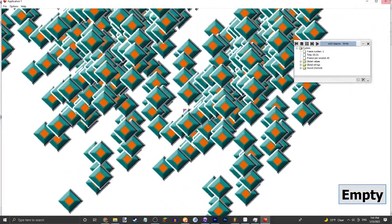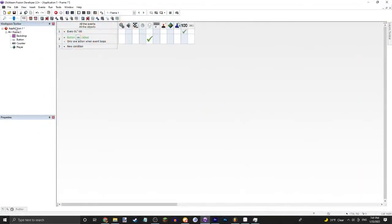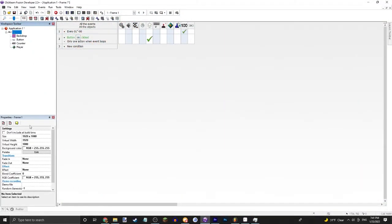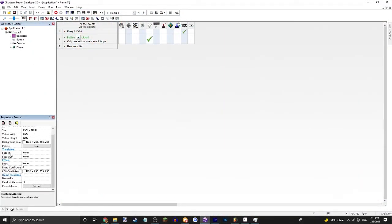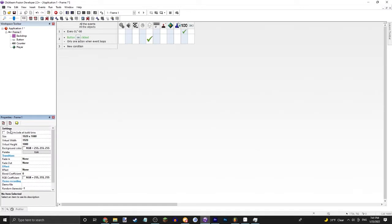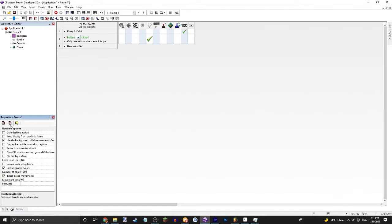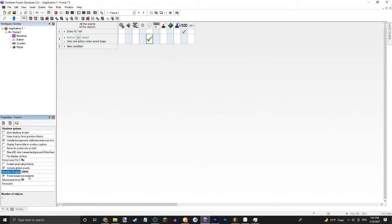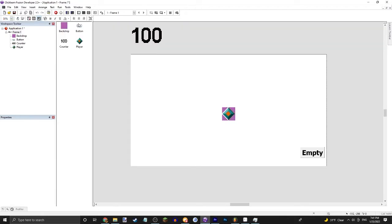Except you couldn't, actually. One thing I'd recommend you do is go to your frame's properties and change the number of objects to 20,000. I do believe it's the max amount of objects you can have.